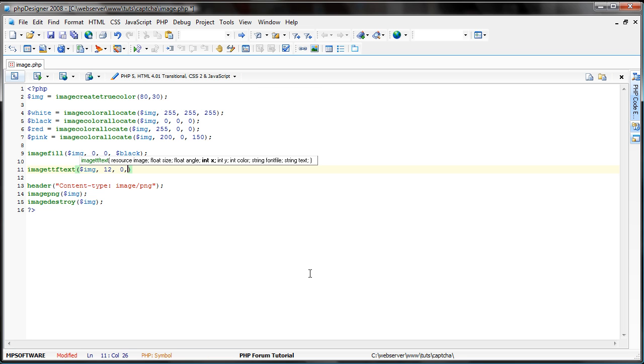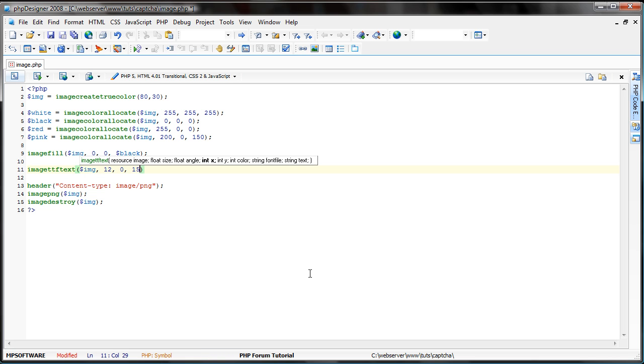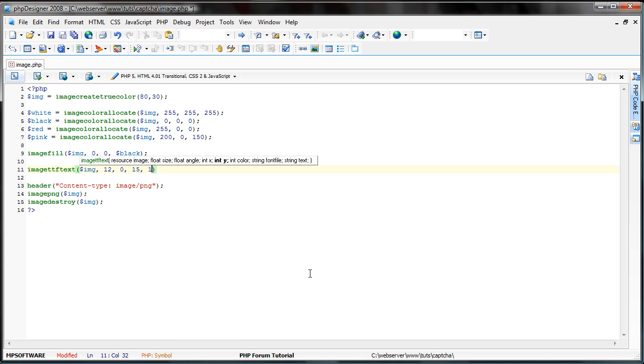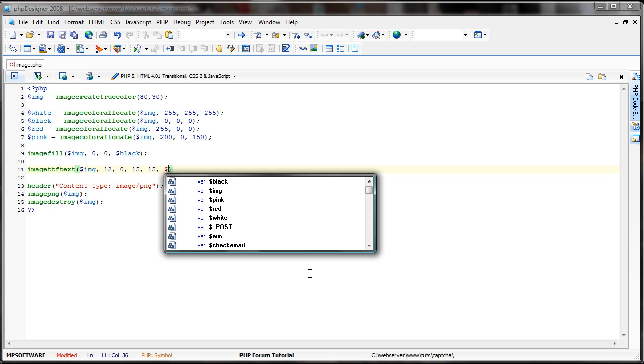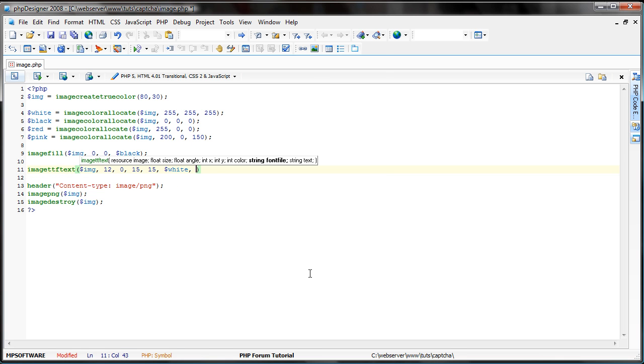The size of your font. The angle. Where you want it to be placed on the X axis. Let's do 15. And where you want it on the Y axis. Let's do 15 as well. Now, the color. You can do red or pink. White. Whichever. We'll do white for now.